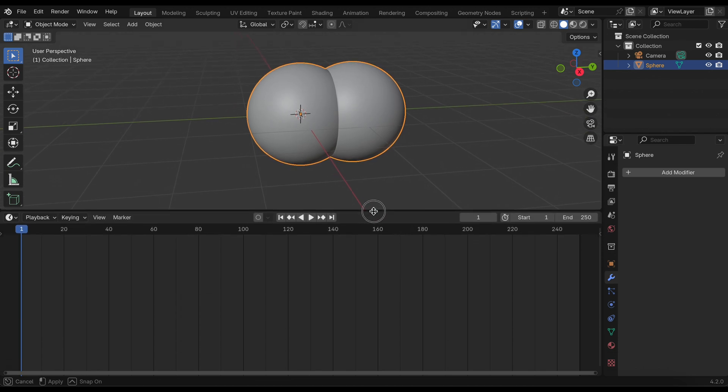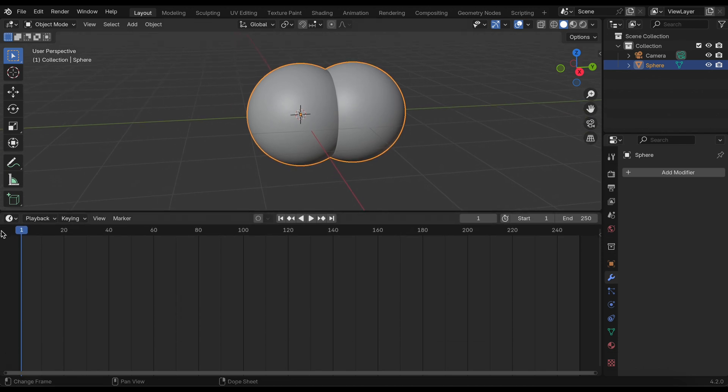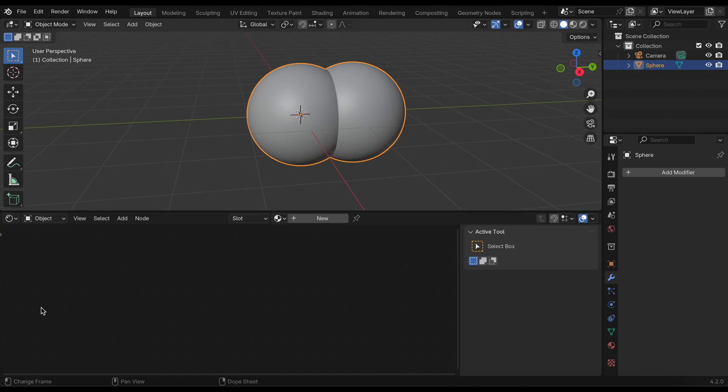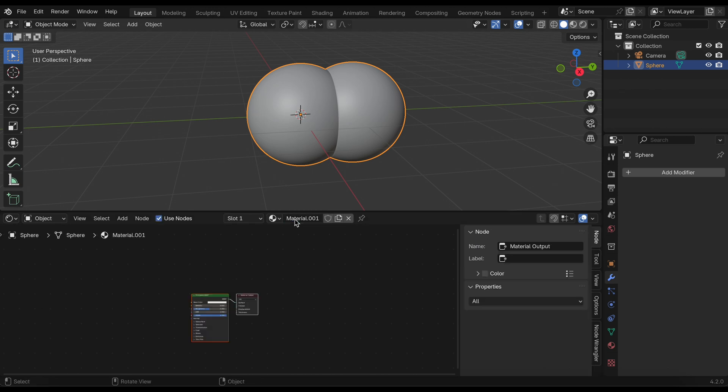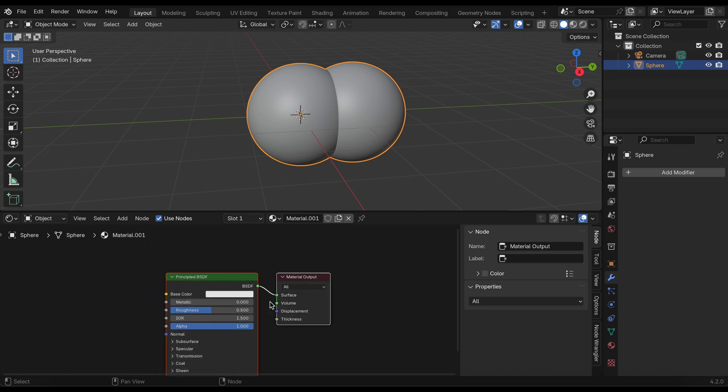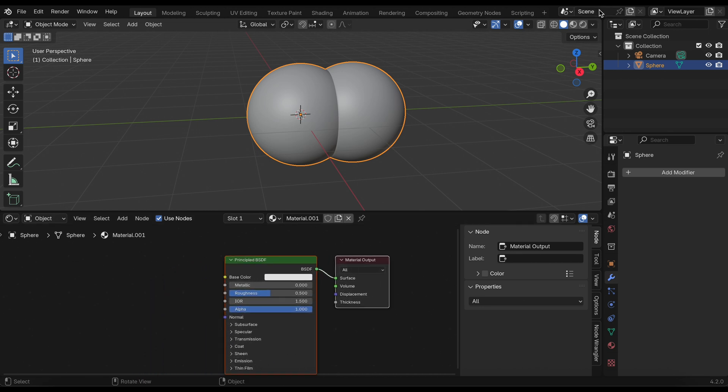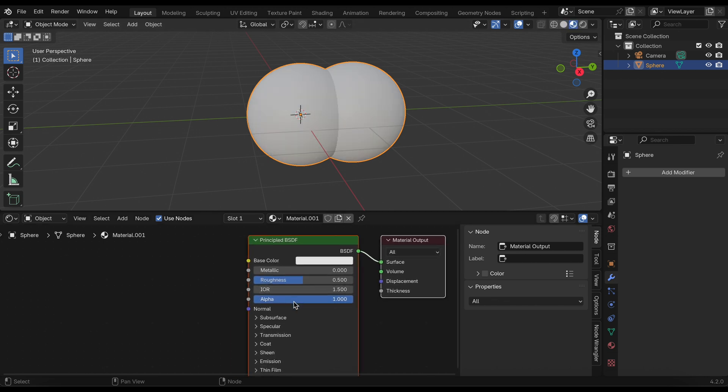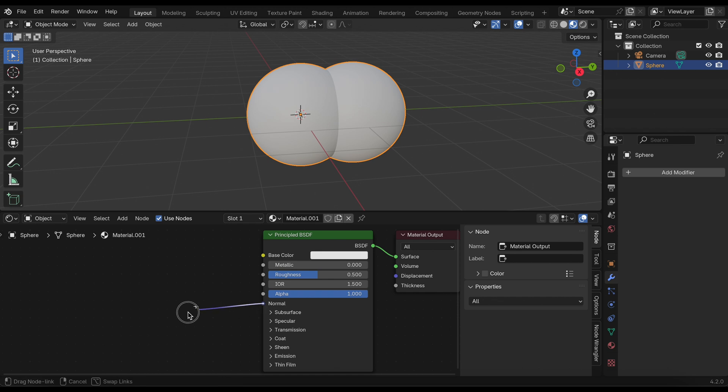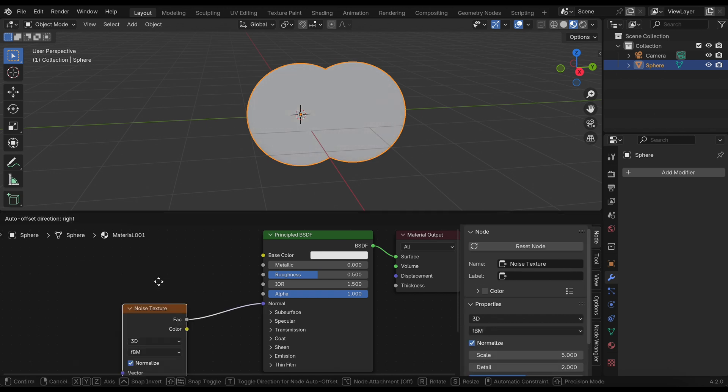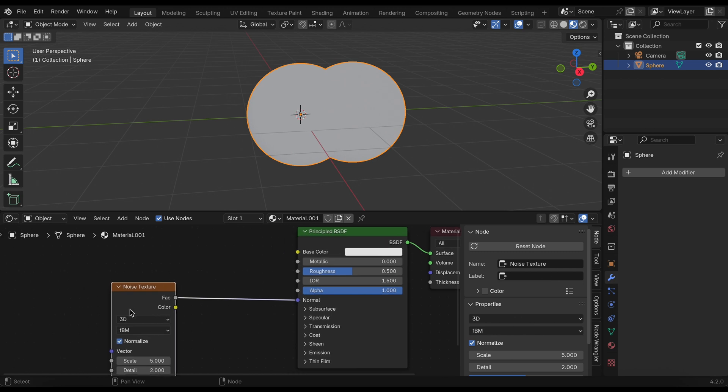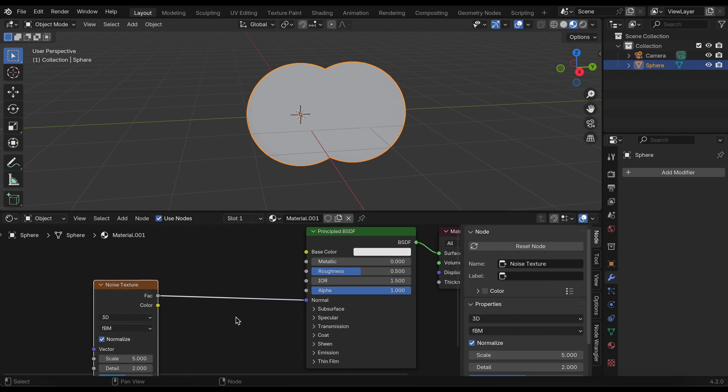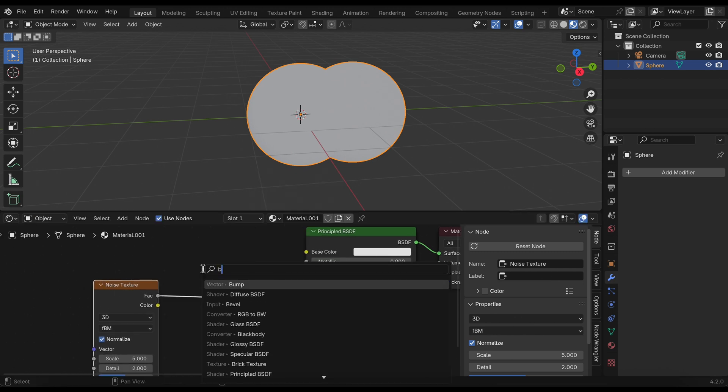I'm going to move this up a little bit and go into the shader editor. Here I'm going to click new material. What I want to do is in the normal, add a noise texture and then add a bump in between that as well.